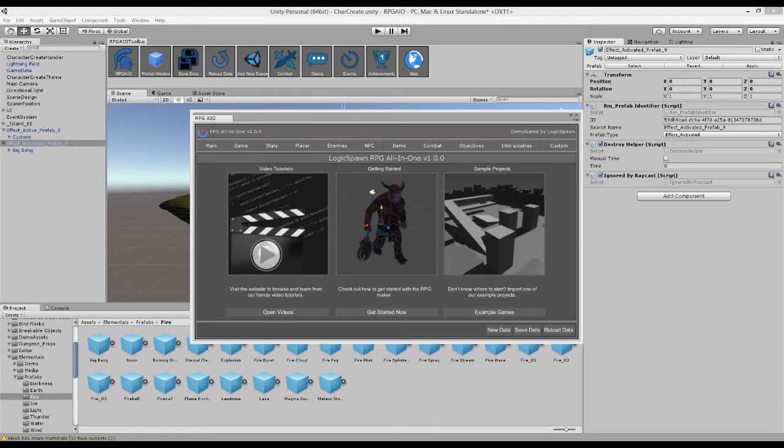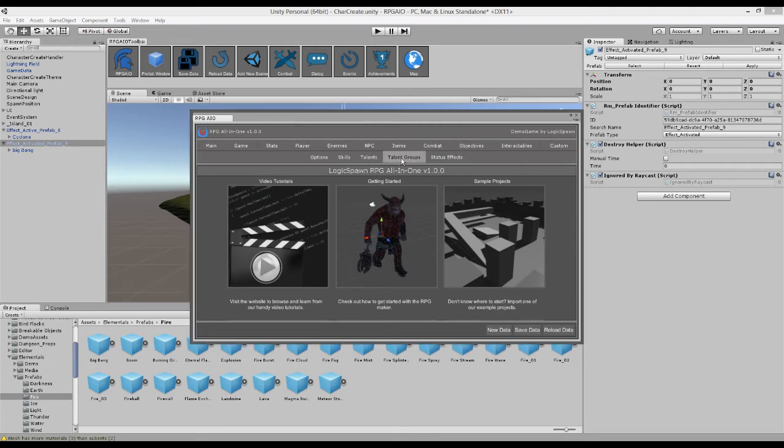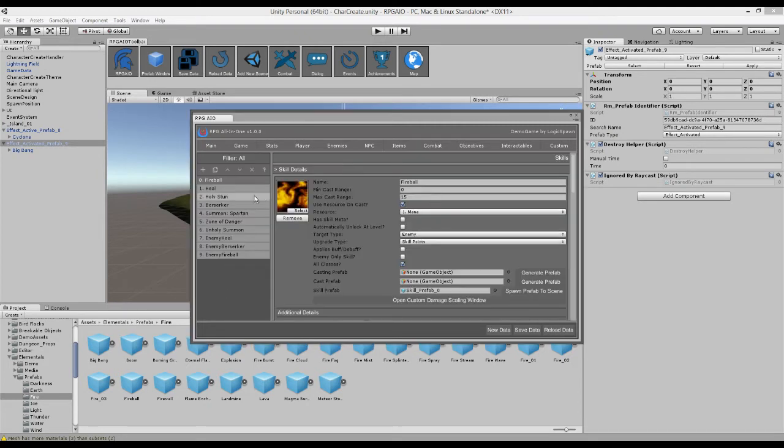Hello, my name is Ade and welcome to a tutorial for RPG All-in-One. In this video, we'll be covering how to create some skills. So we're going to work on a fireball, a projectile skill this time.